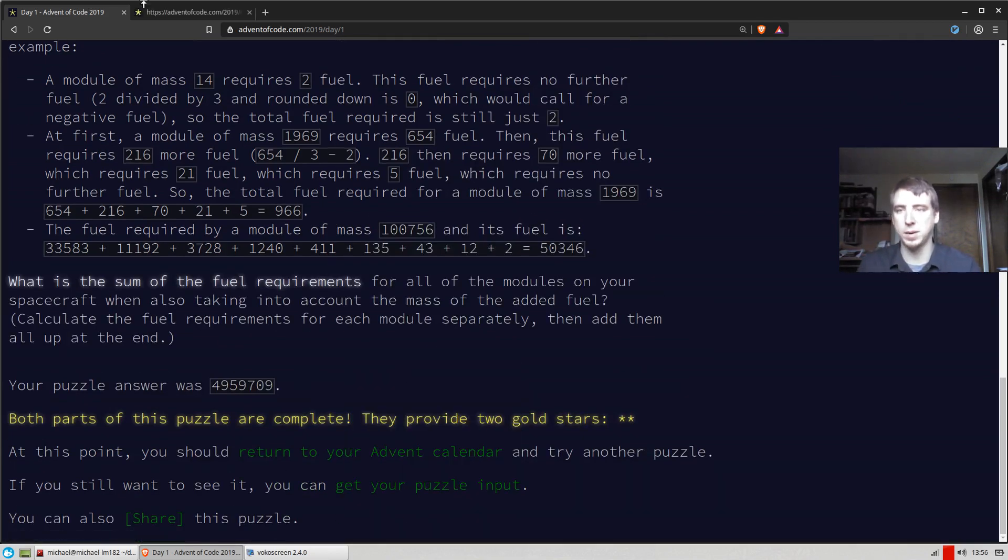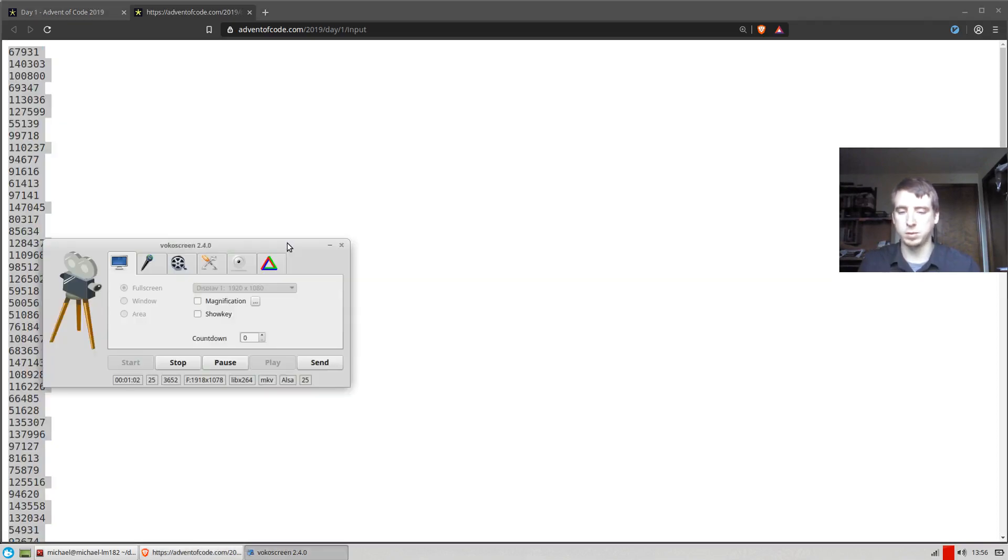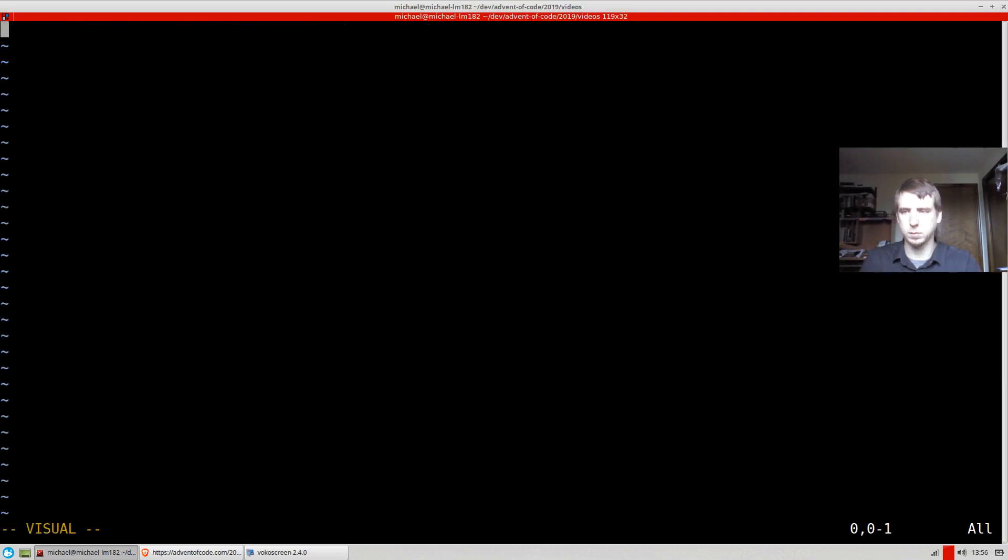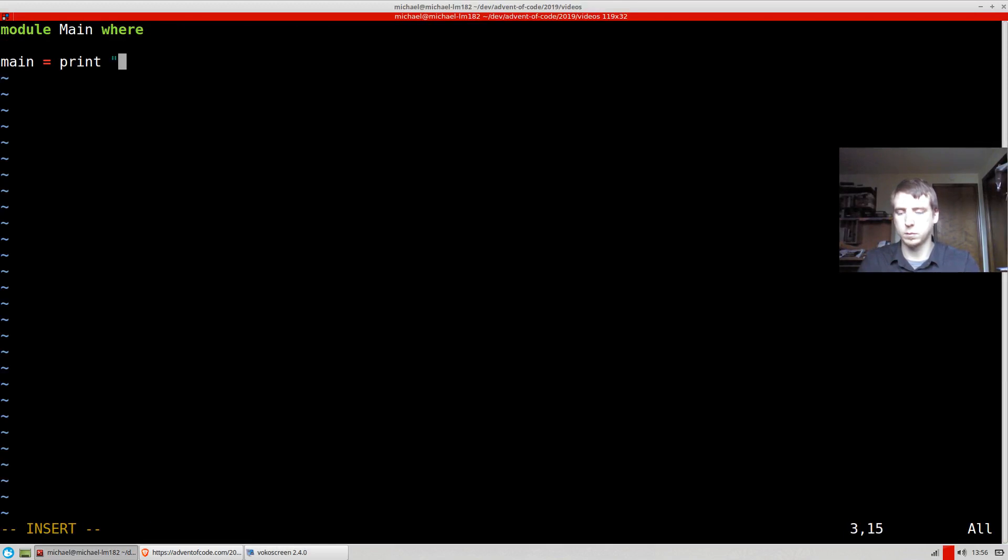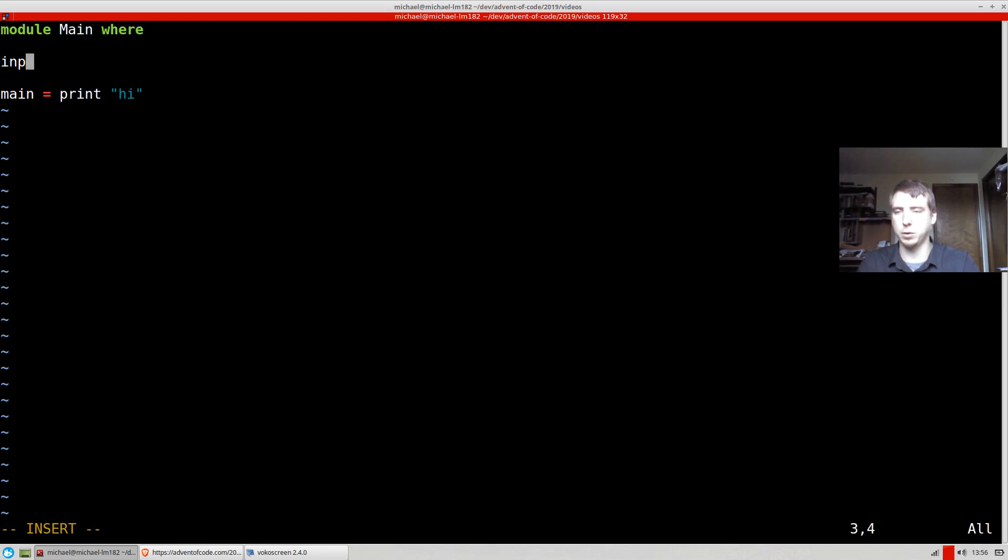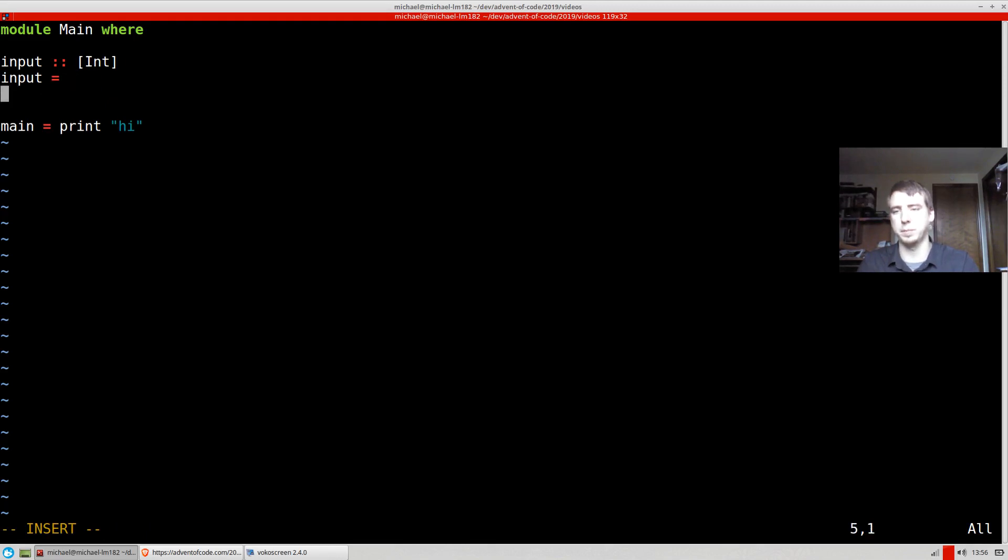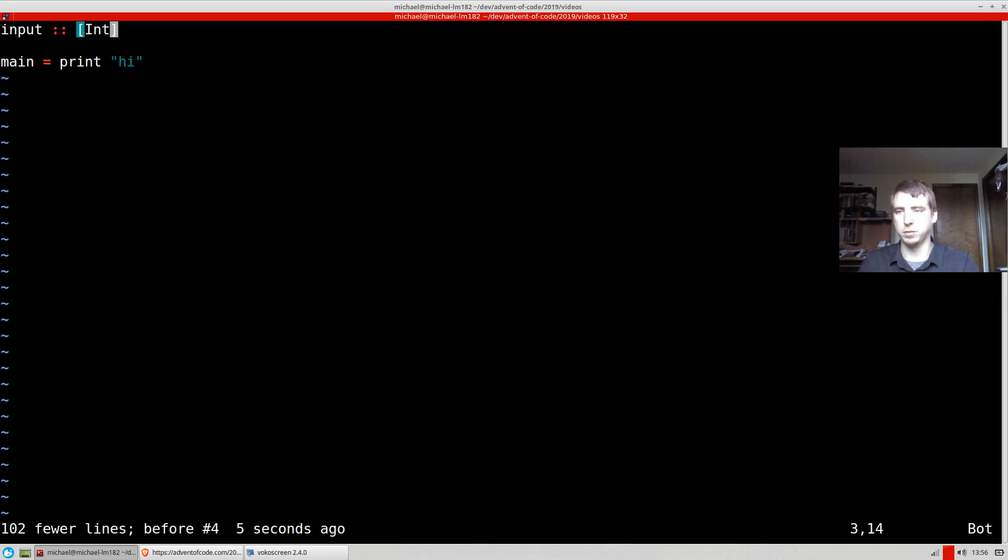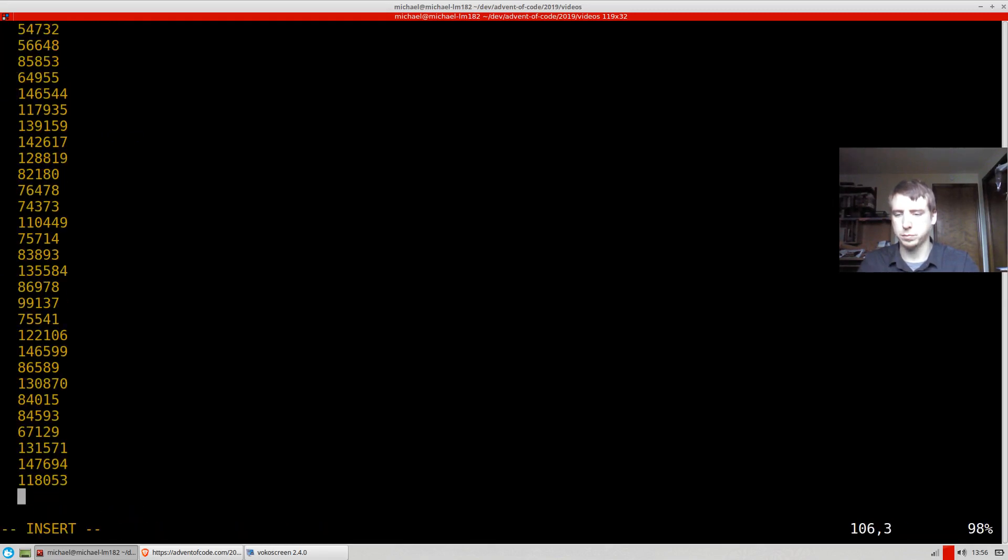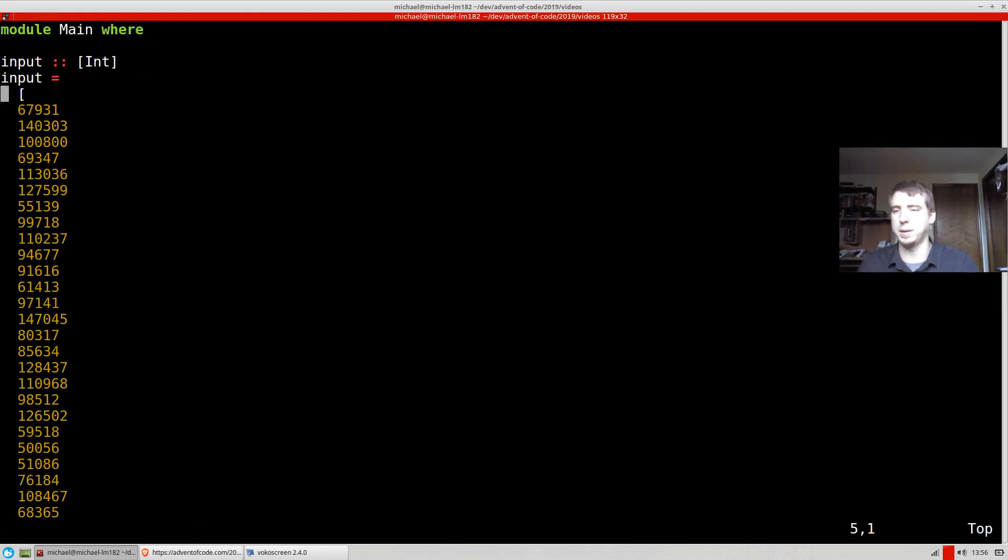So I solved this problem in Haskell, and what I did is I copied the input. Day one. So typically what I'll do is I'll make a new value, which is going to be a list of int, and this is going to be our input. This is going to be the puzzle. And there's only 100 or so values.